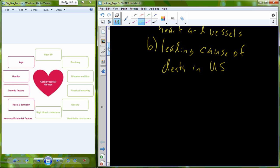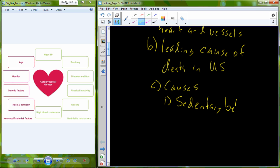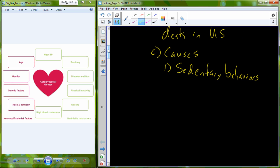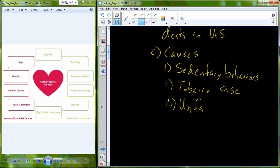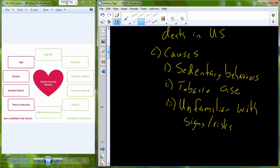What actually causes cardiovascular disease? The causes of cardiovascular disease include sedentary behavior and physical inactivity — this is the number one contributing component. The second is tobacco use: cigarette smoking, cigar tobacco, and other forms of tobacco. The third major cause is an individual's unfamiliarity with the signs and the risks for cardiovascular disease.